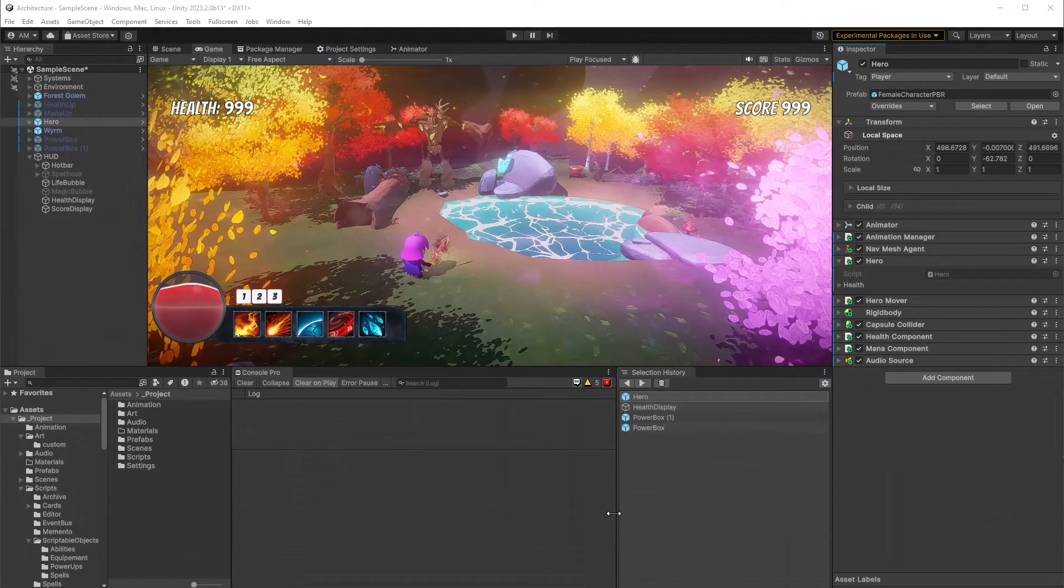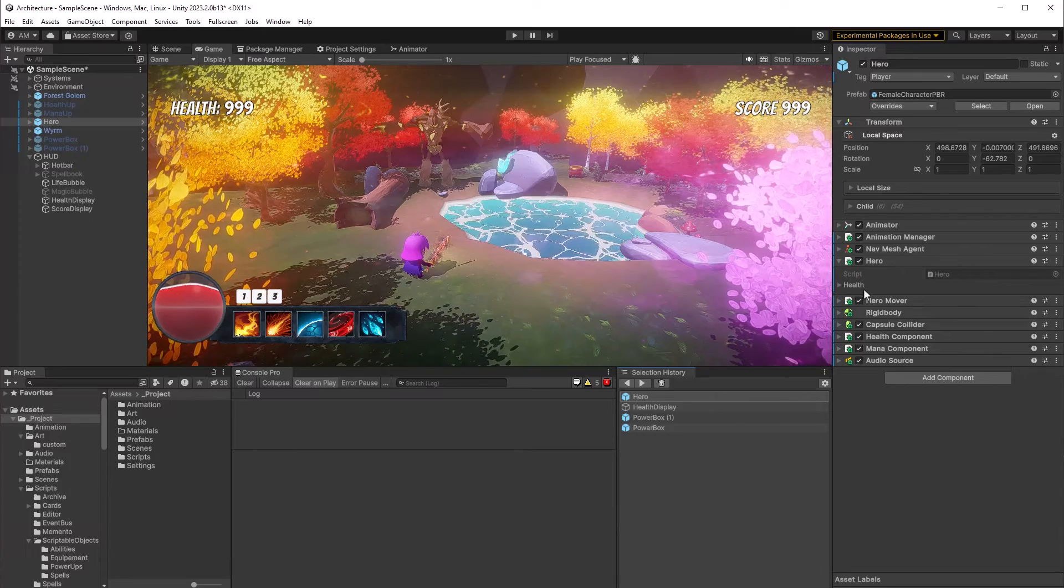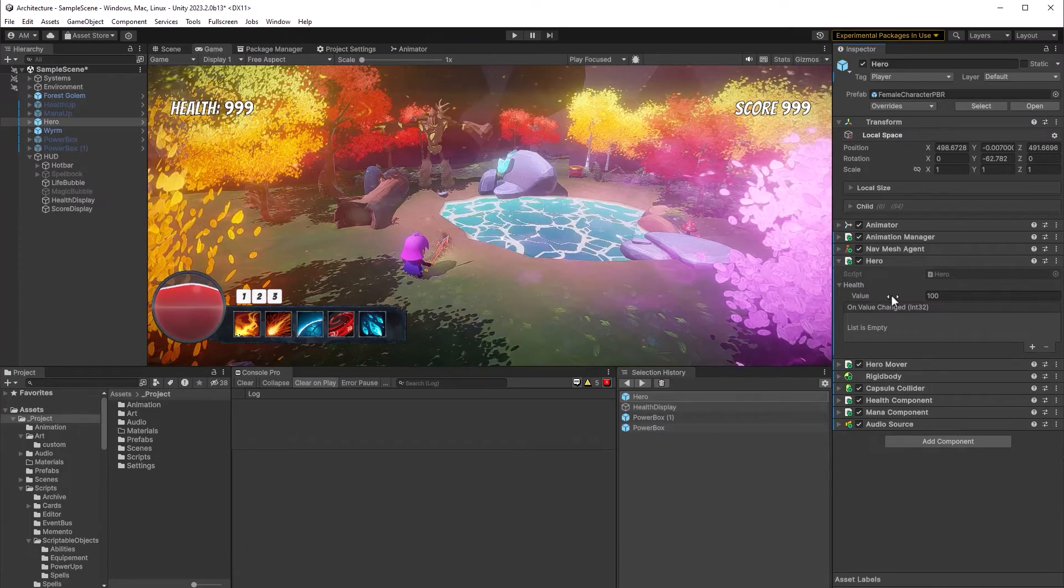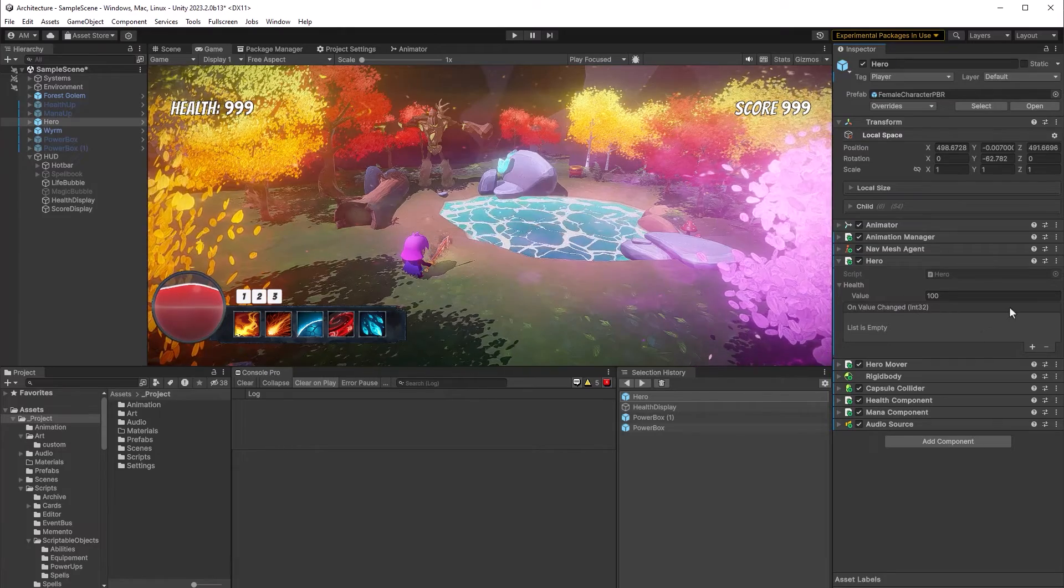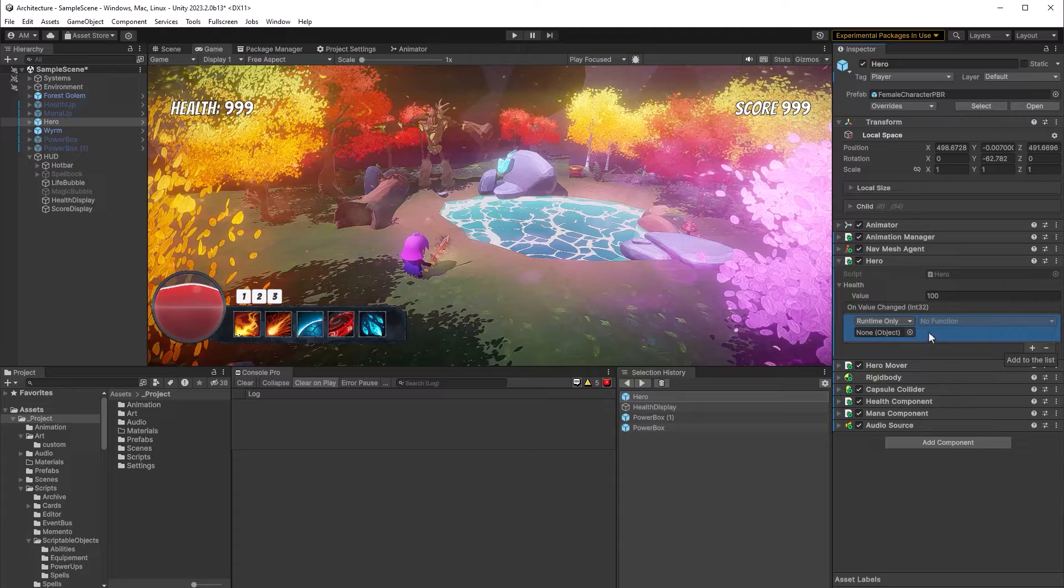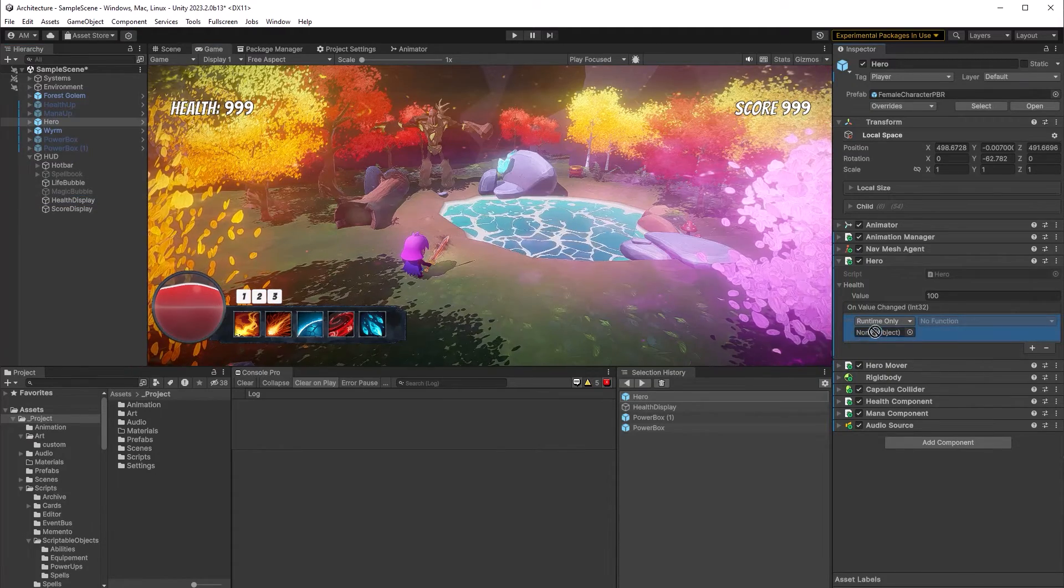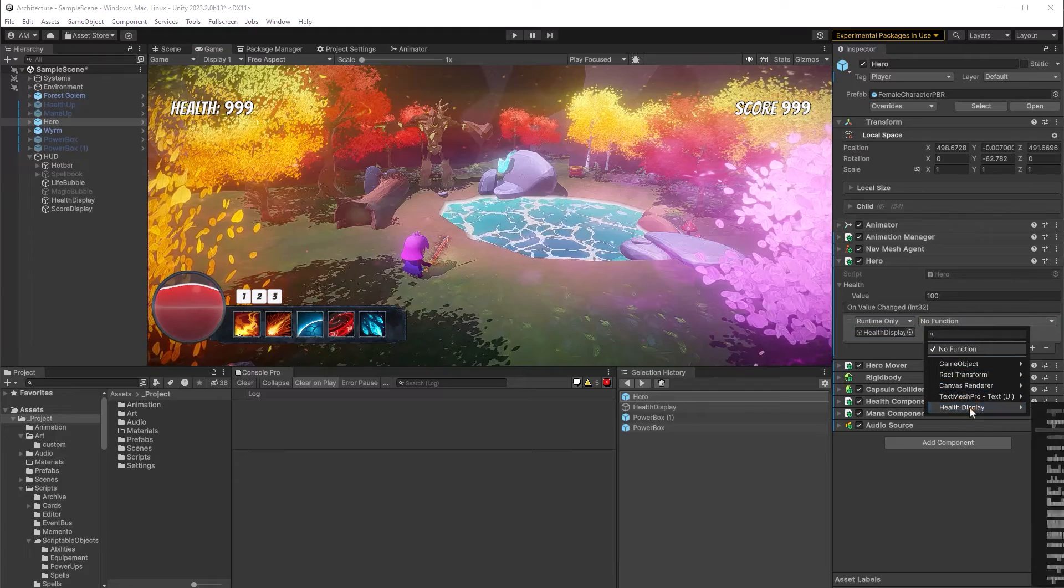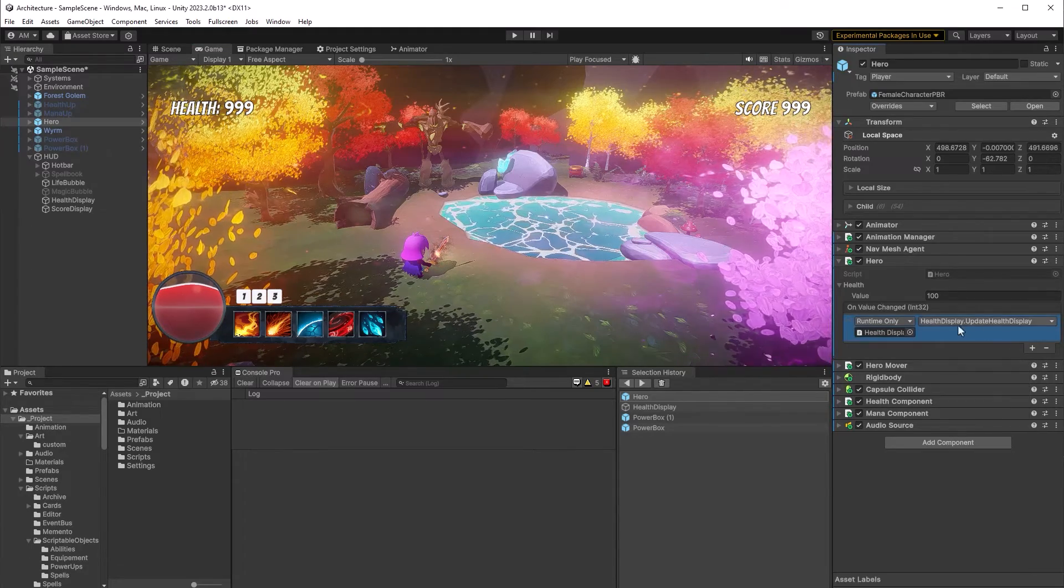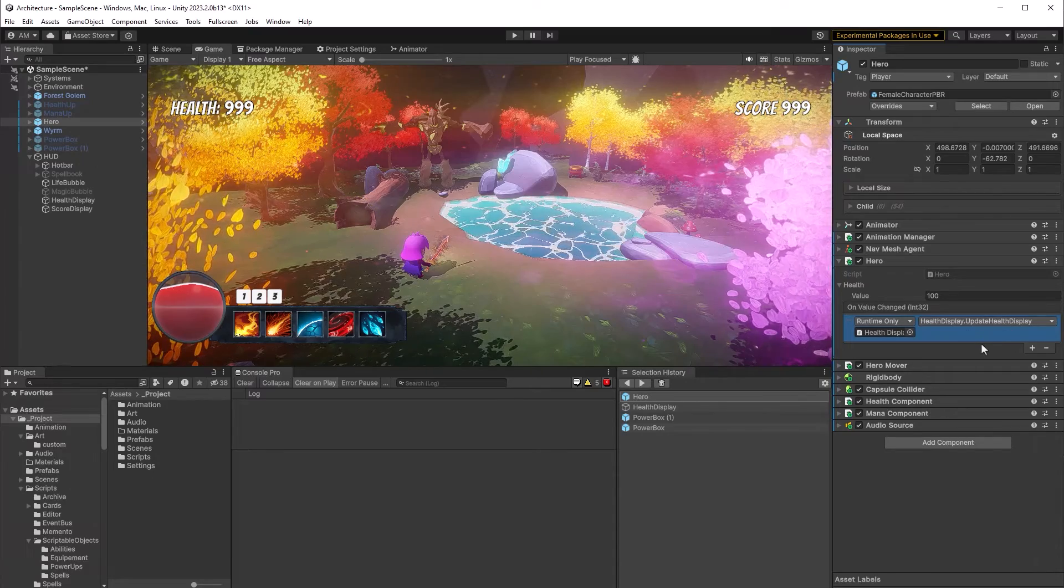So over here in the inspector you can now see I have this observable health value and it has room for some unity events. So we can drag in our health display reference here and call its public method which accepts an integer. So I'll just come over here to my health display and I'm going to drag that in and then I can select its method. It's a little bit off screen but it's there at the top because it matches the signature. That's really it. Let's press play and try it out.